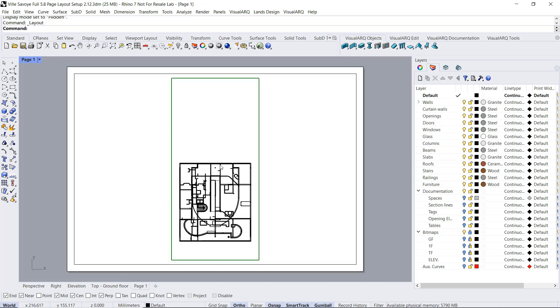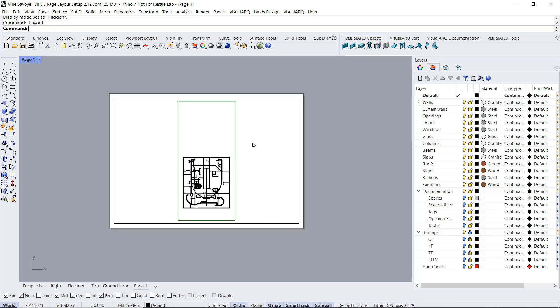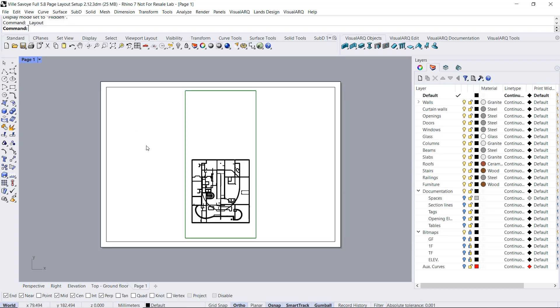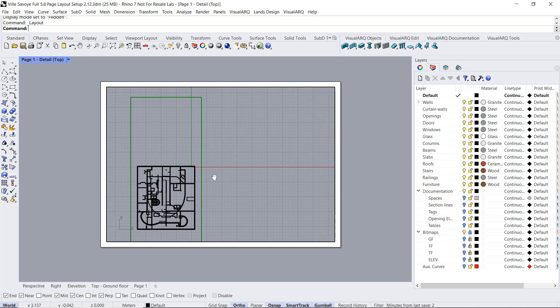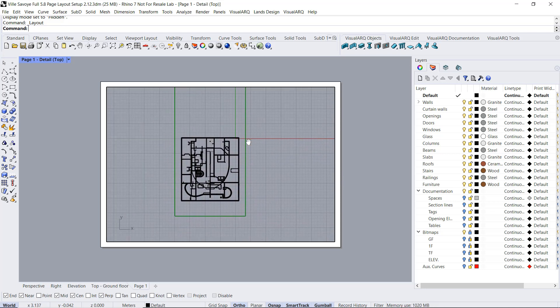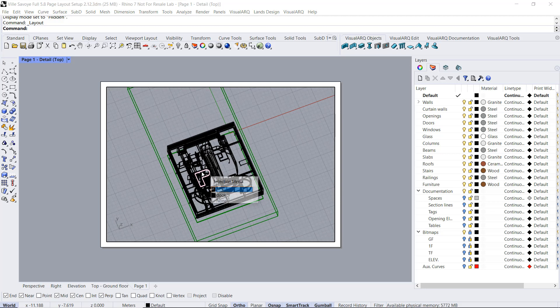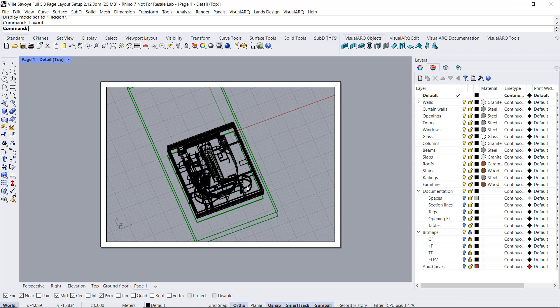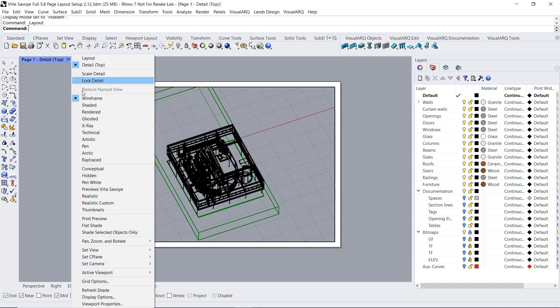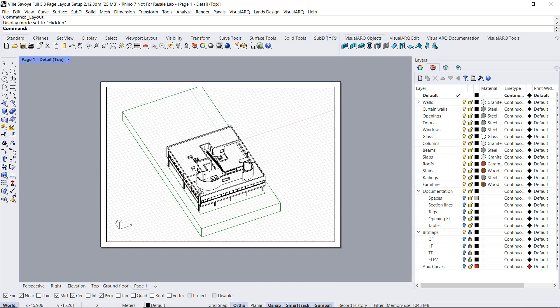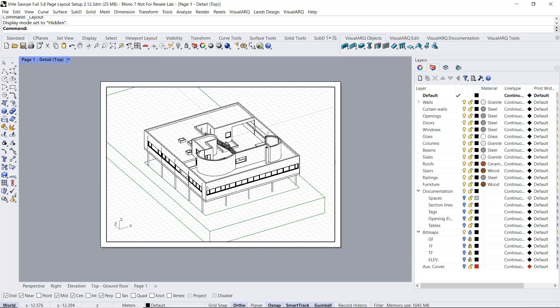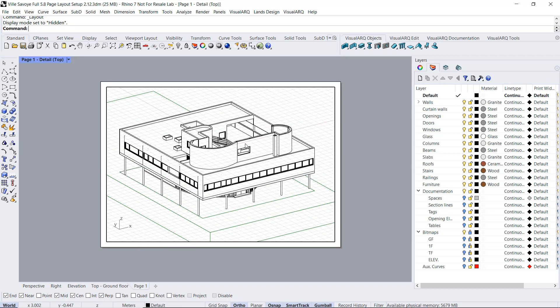So this generates a new page. I am working now on the paper space, but if I double click inside this detail viewport, I will be able to work inside the model. I can rotate this, I can work with the geometry if I want, and if I switch to hidden display mode inside this detail viewport, I will be able to print what I see directly to vector output.